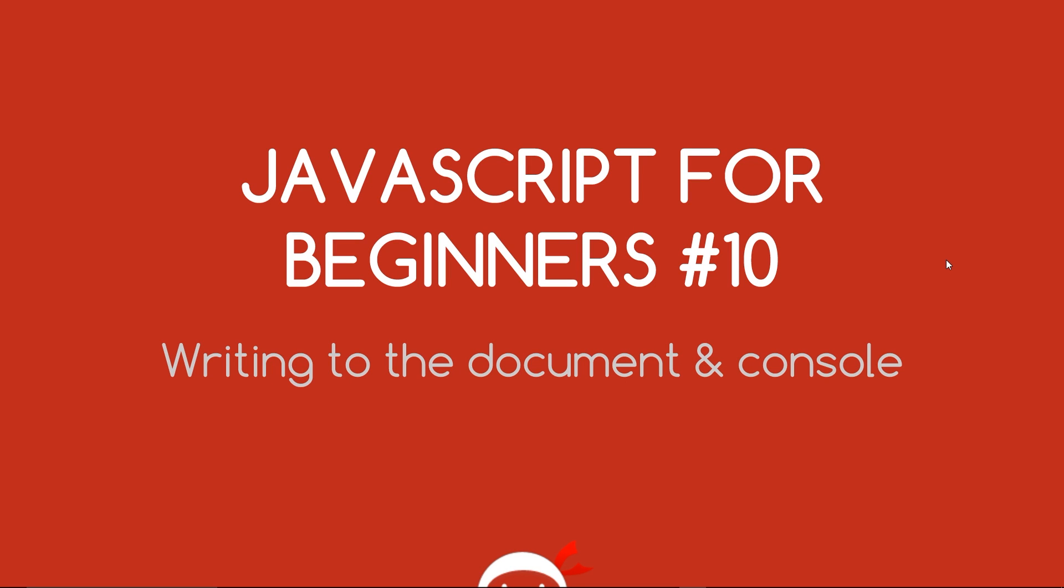Yo, what's going on guys? You're watching JavaScript for Beginners lesson 10. In this lesson we're going to take a look at how we write messages to the document and the console.